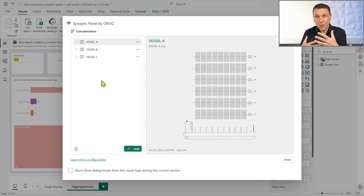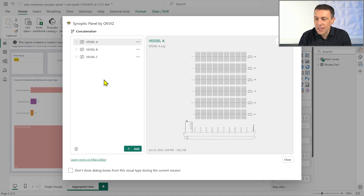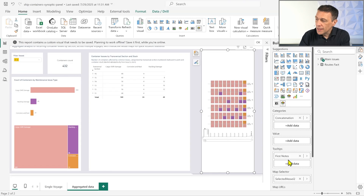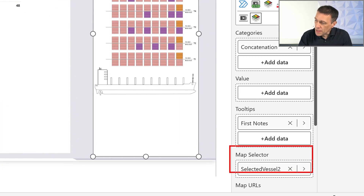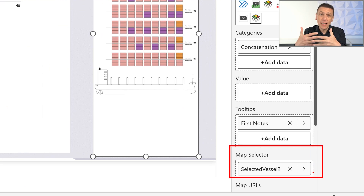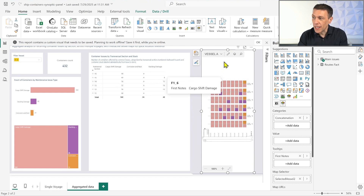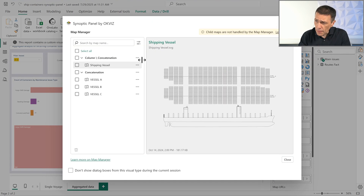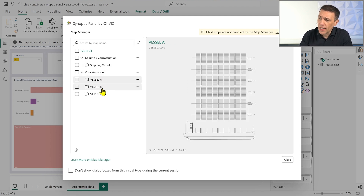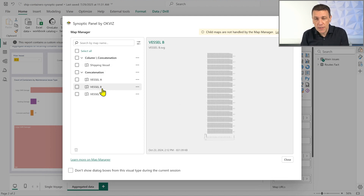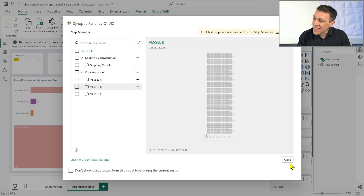All the maps are here, but of course we have to enable the selection of the map displayed by choosing a slicer or by choosing some element in the user interface of the report. This is done by using the map selector property. The map selector property allows a measure to return the name of the vessel selected, and this drives the selection of the map to display. Because of the large number of elements, we have to create the binding of each individual container using the IDs in the SVG file, which is the format used to load the maps in SynoptiPanel.